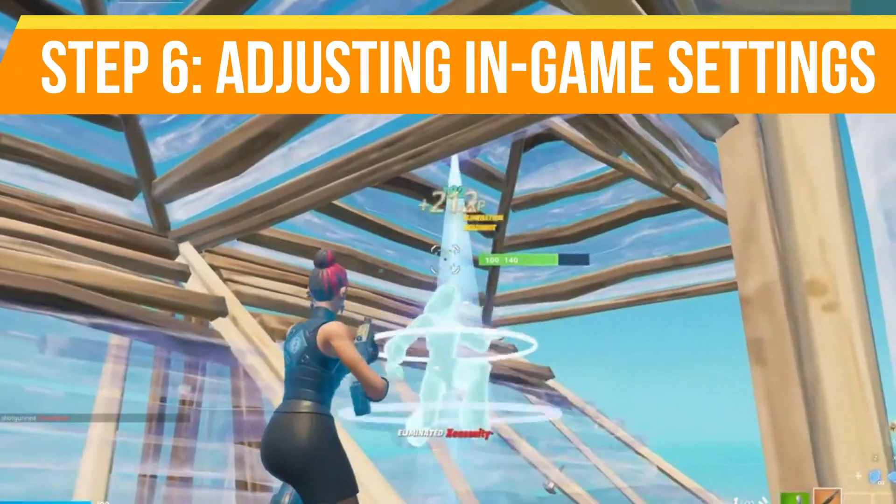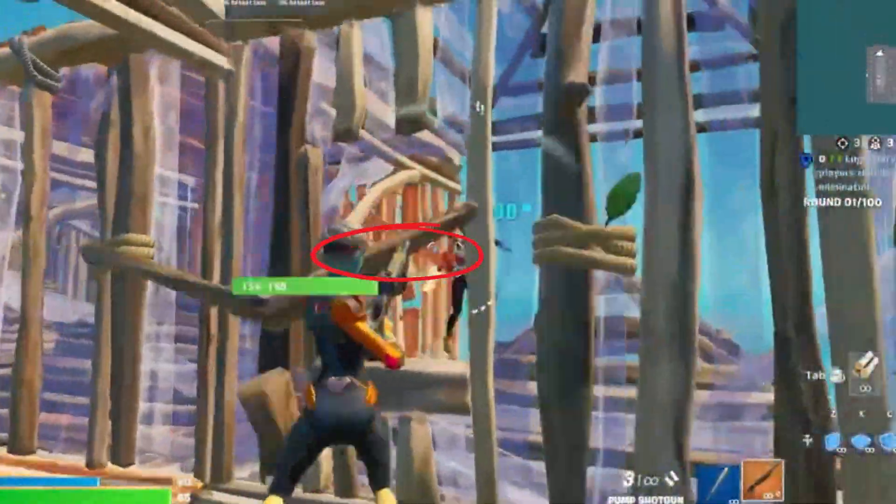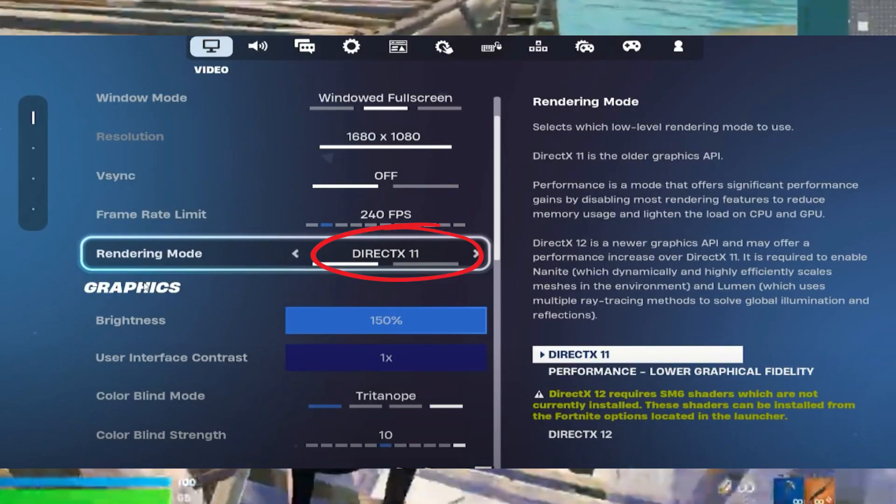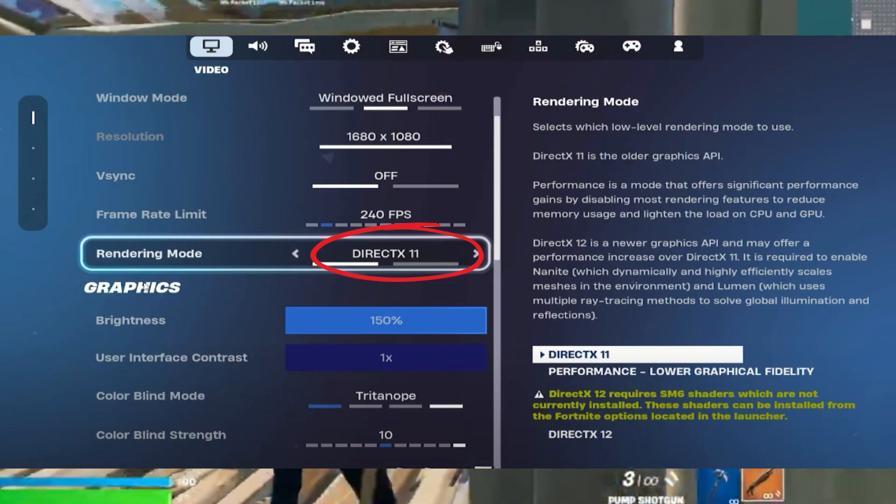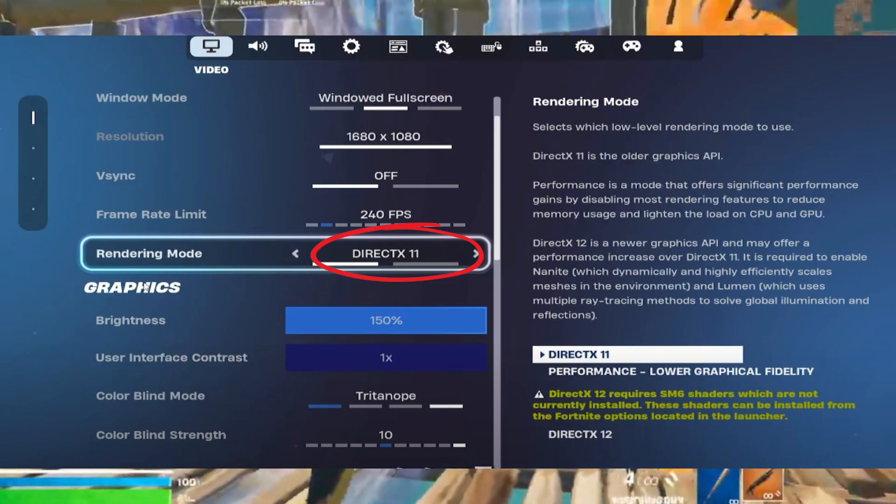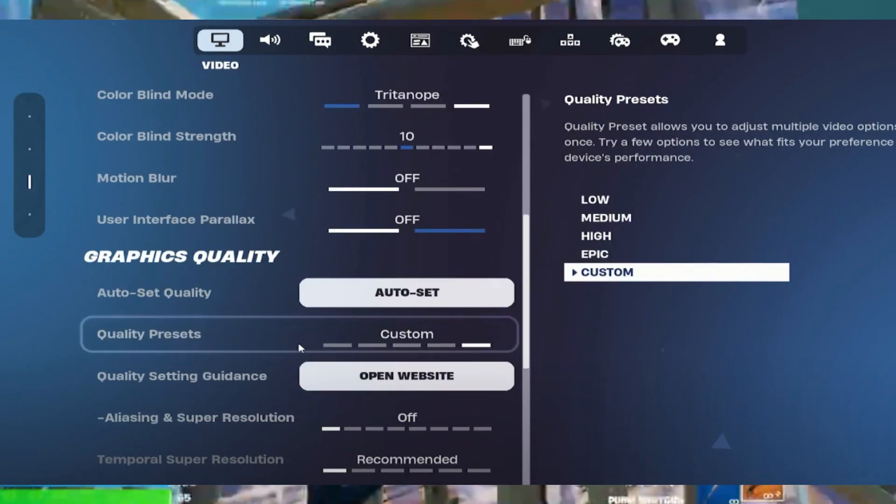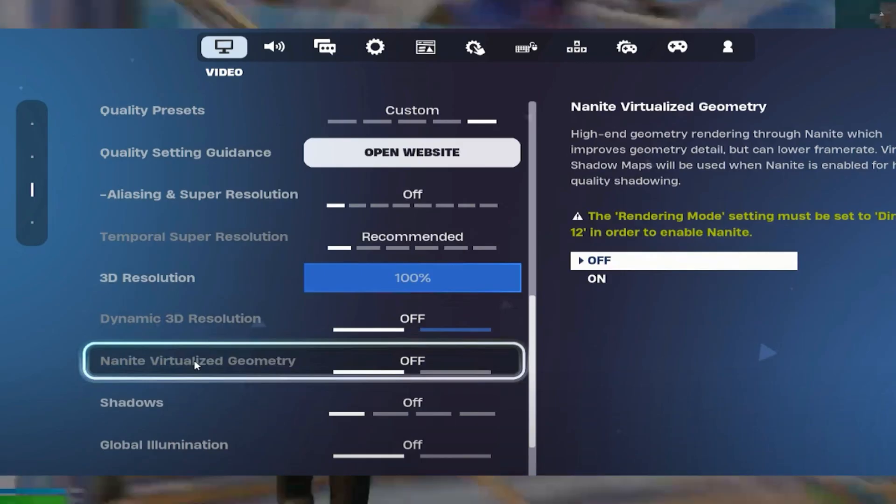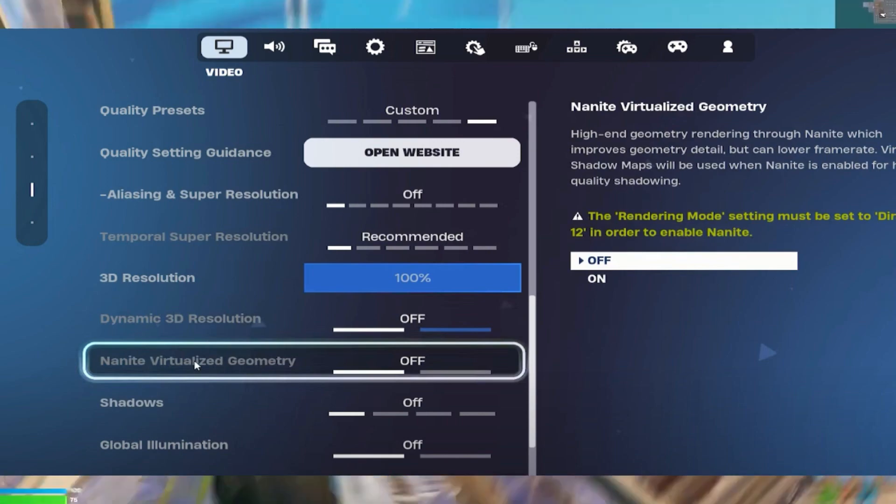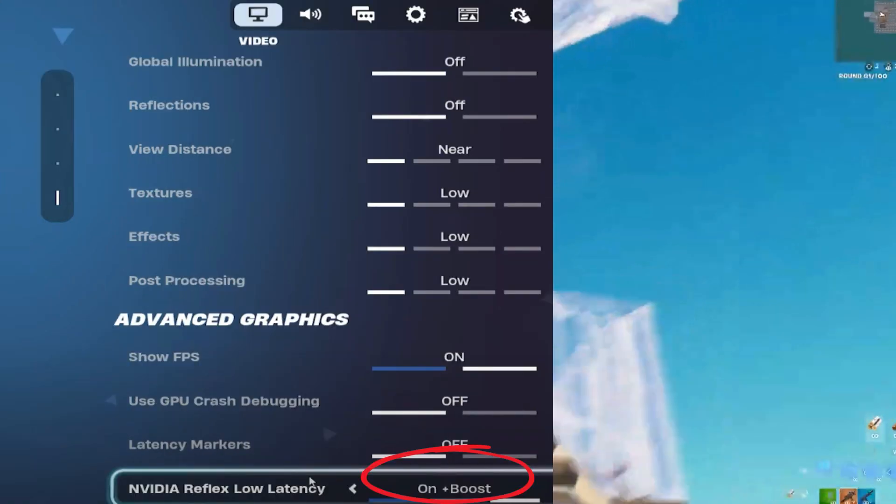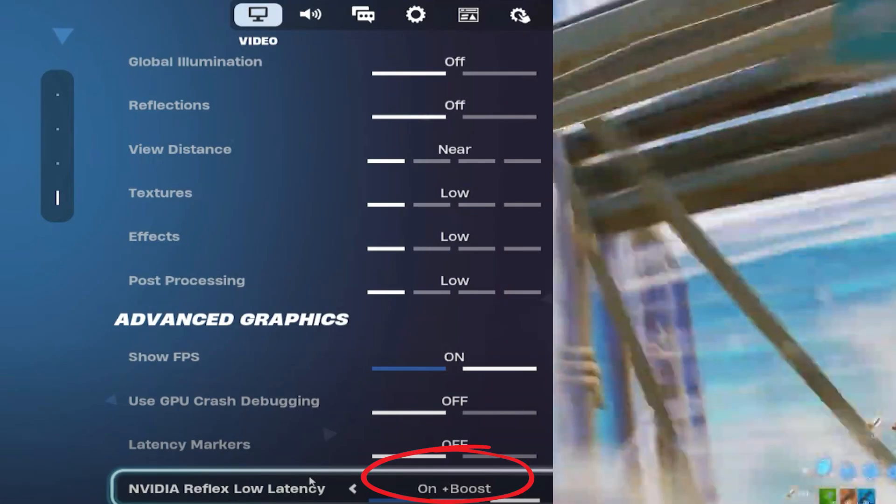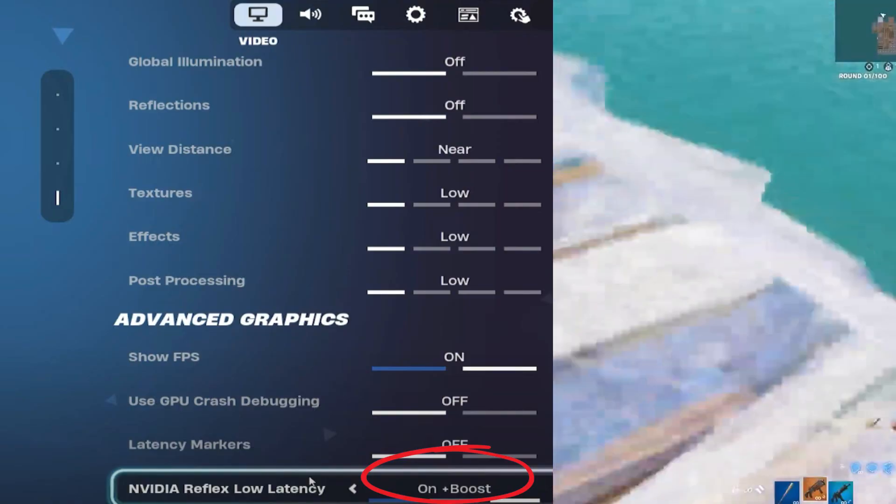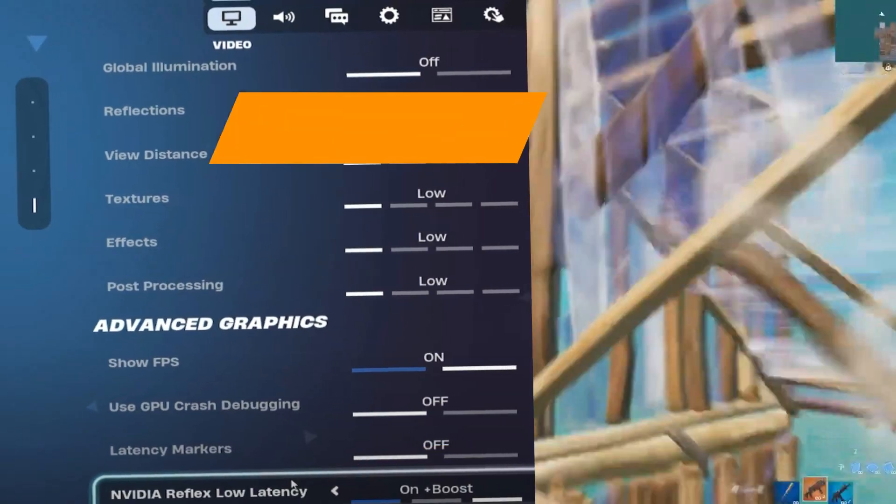After that, the next step is adjusting in-game settings. For optimal performance in Fortnite, set DX11 as your graphics API, then restart the game. Adjust the following settings: motion blur set to off, quality presets set to low, shadows, global illumination, and reflection set to off, and 3D resolution set to 100%. Ensure Nvidia Reflex Low Latency is set to on plus boost for improved responsiveness if you have a good GPU. If you have a low-end or mid-range PC, then turn it off.